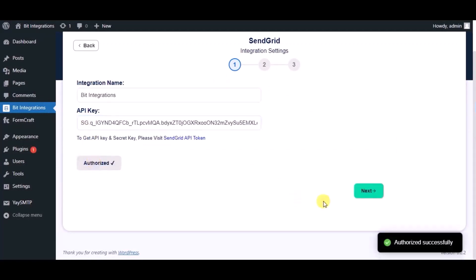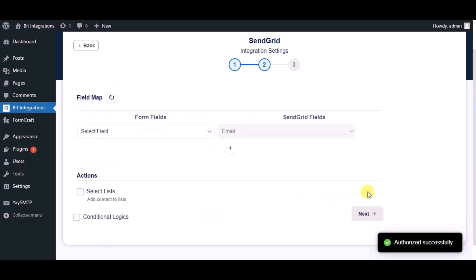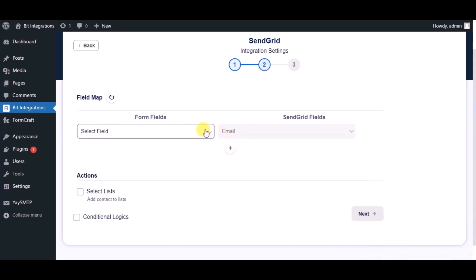Authorized successfully done. Now click on next and map the fields.